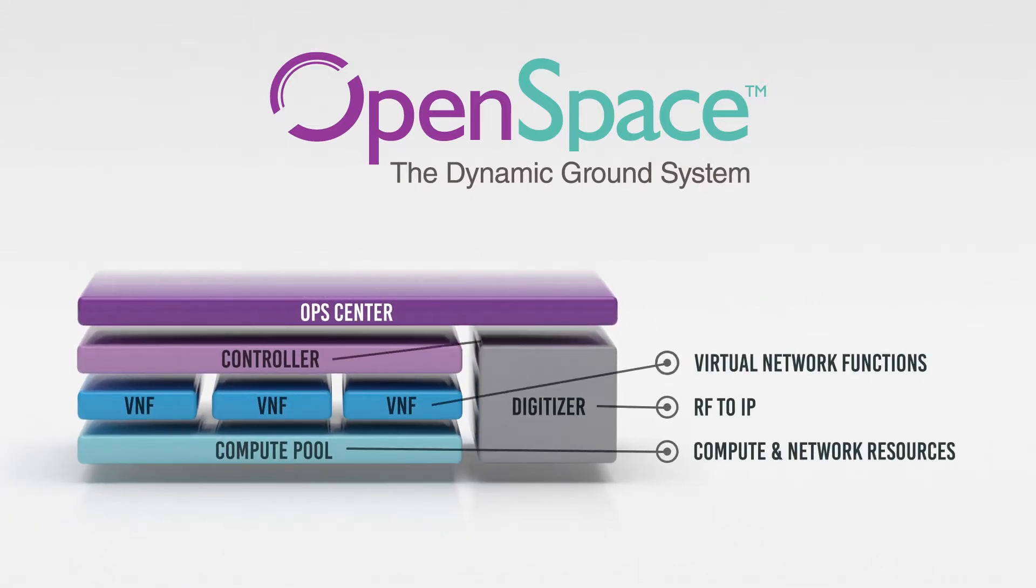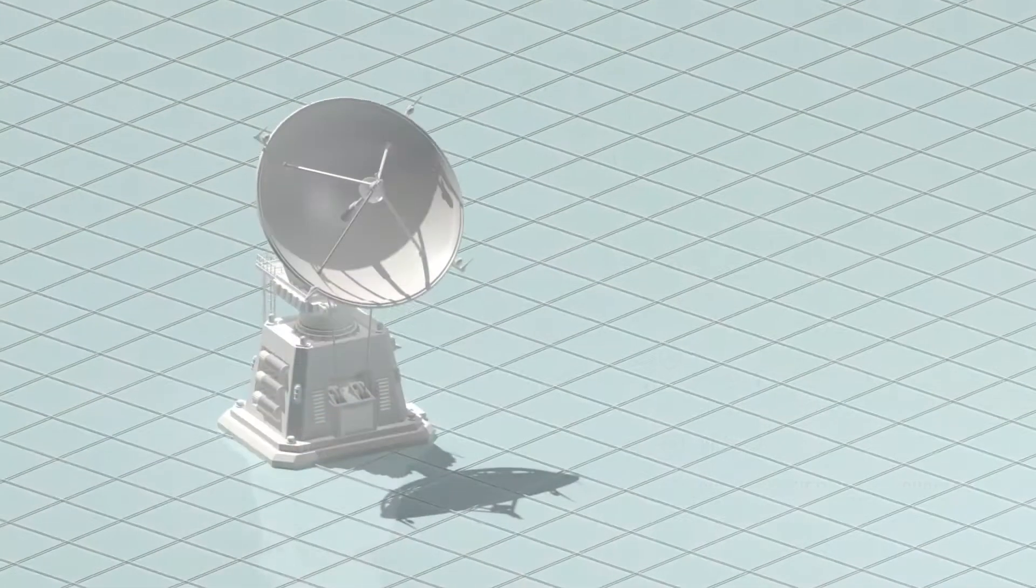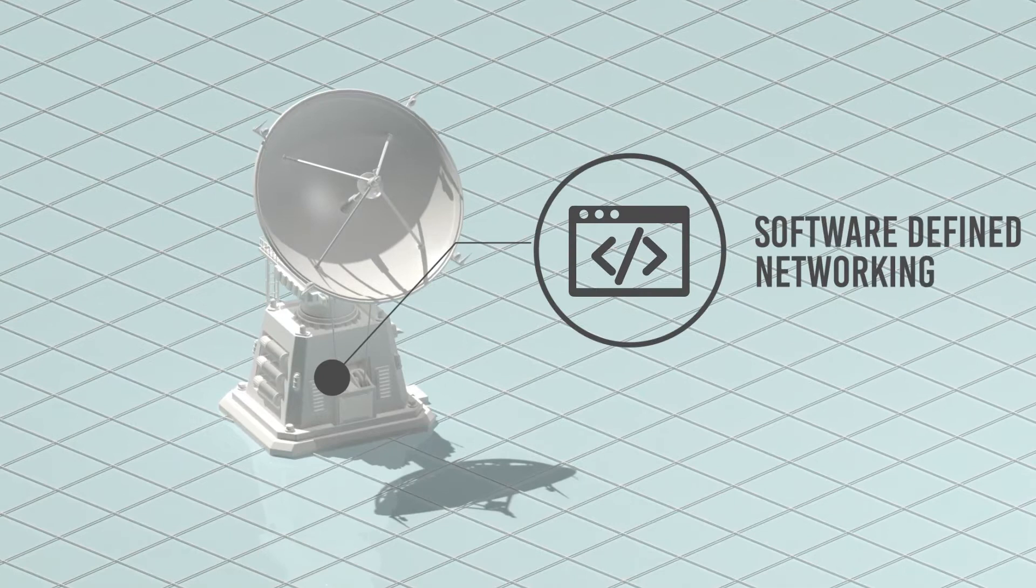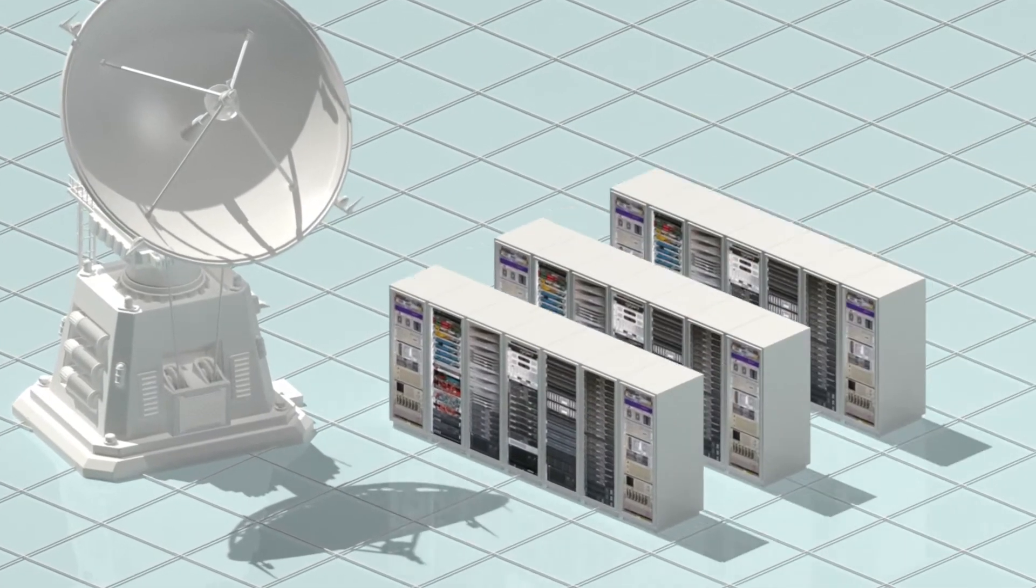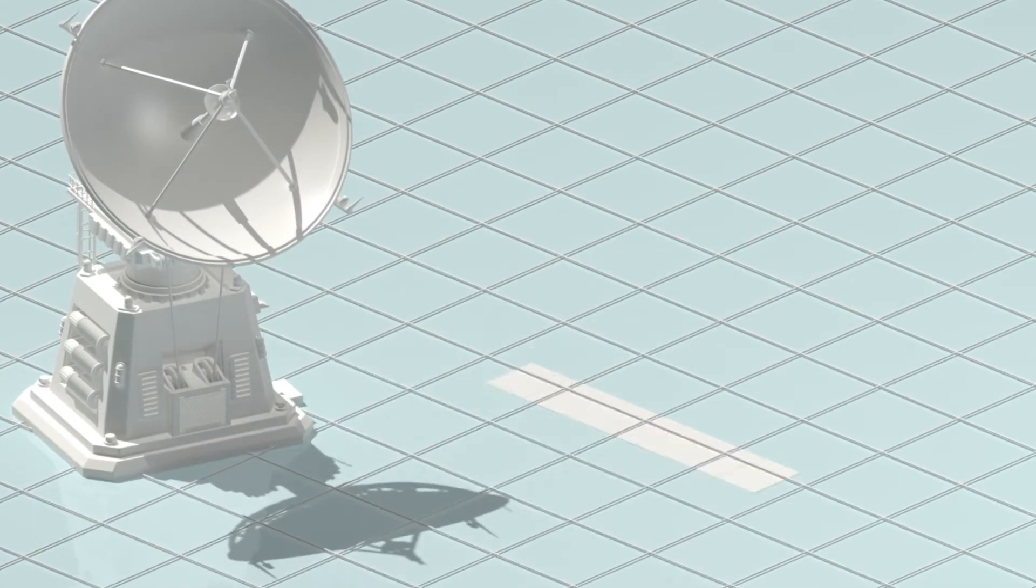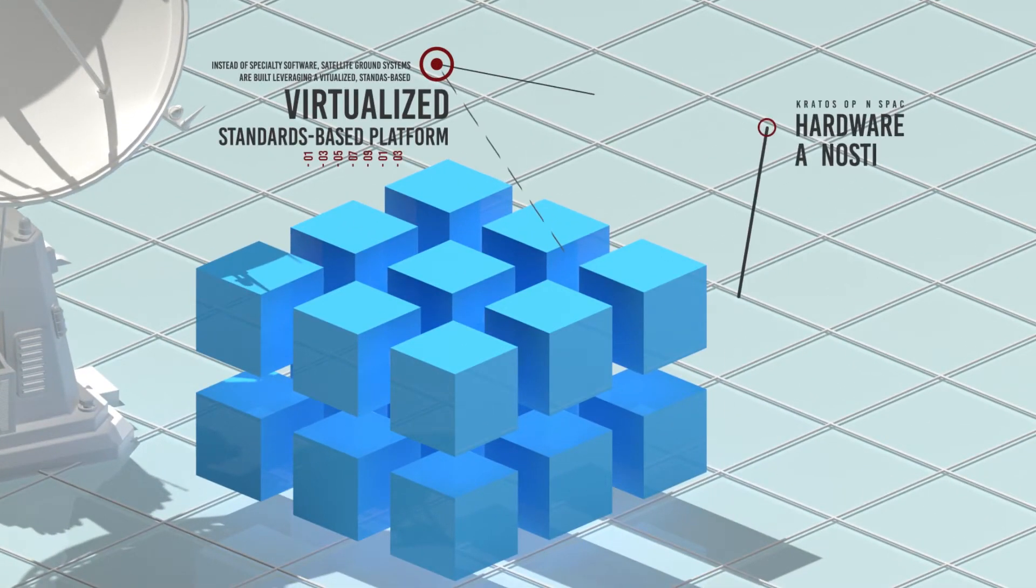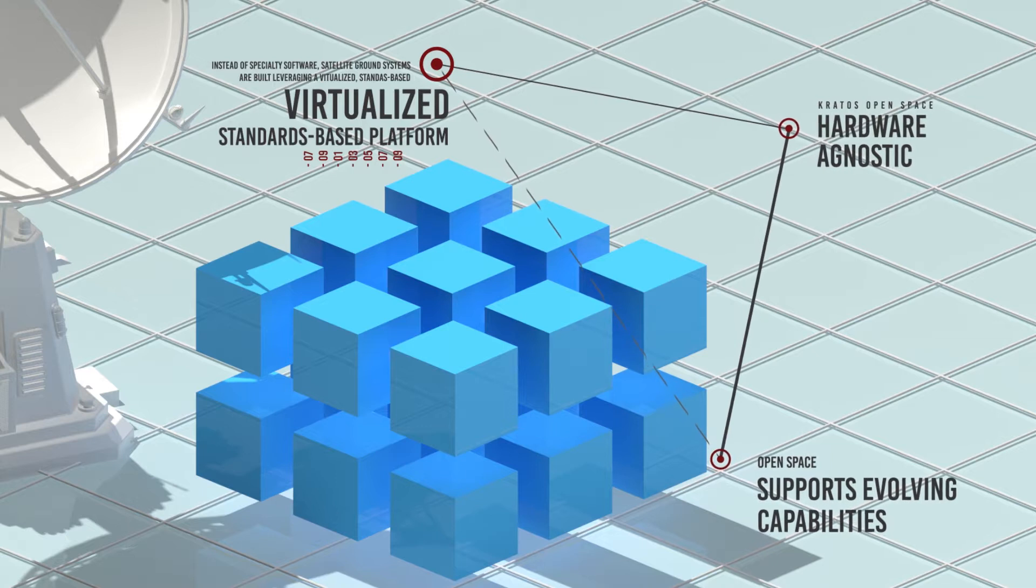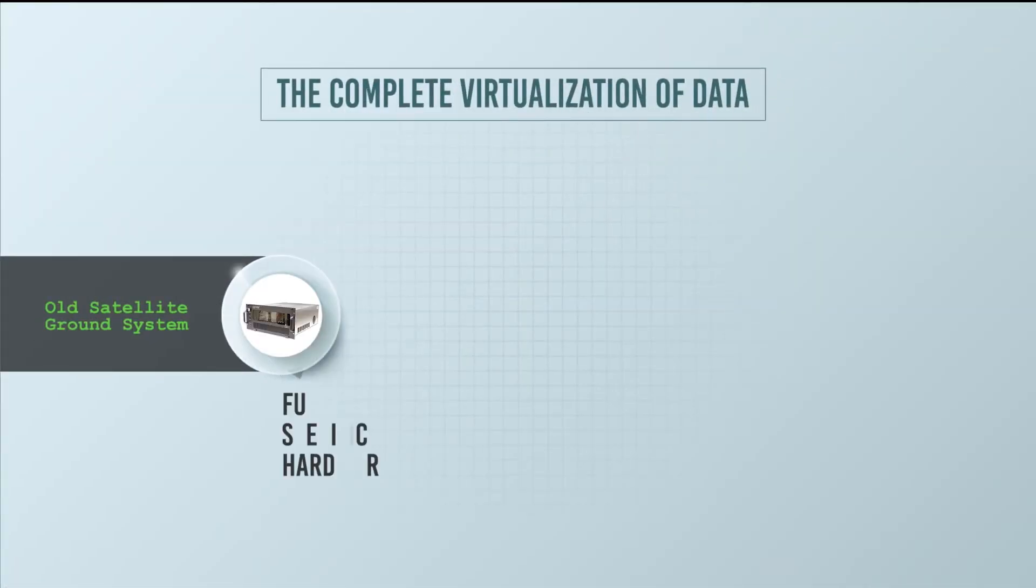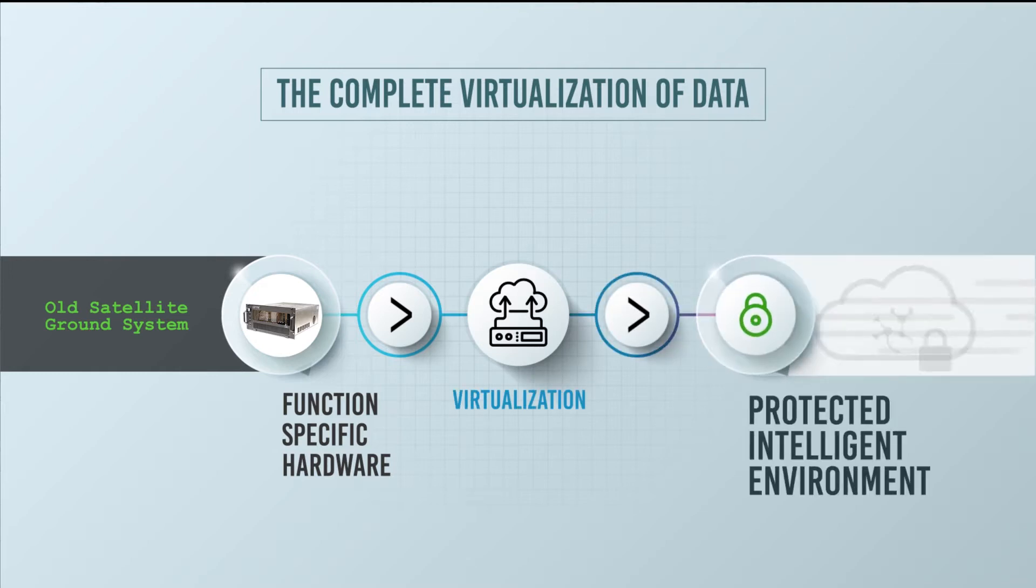OpenSpace's platform of products revolutionize how ground systems operate and deliver dynamic capabilities through software-defined networking. With OpenSpace, almost every piece of the ground station can be turned from hardware to software and can react dynamically to changing conditions. The open and virtualized platform allows for a highly scalable service which can be automated in protected, intelligent environments.